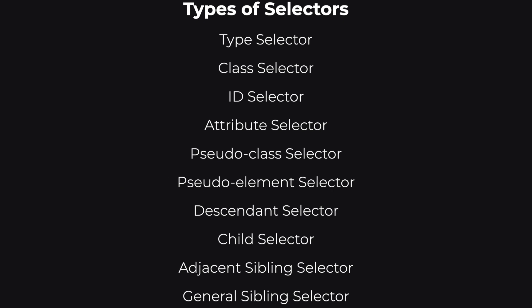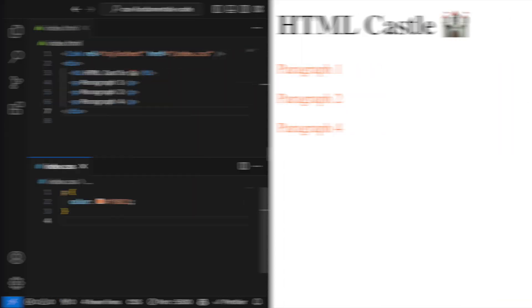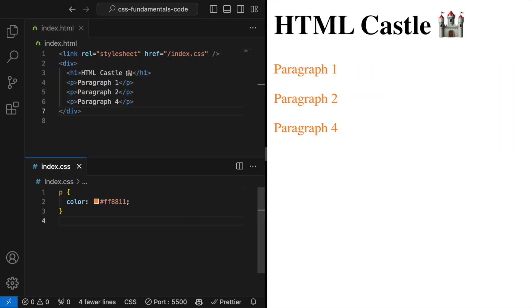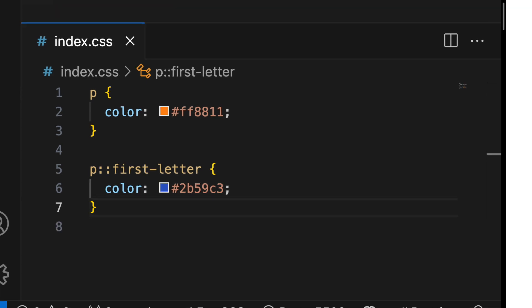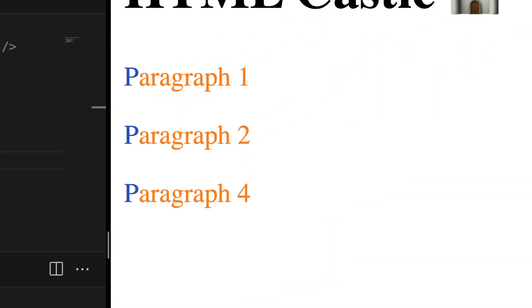Pseudo element selector. This allows you to style specific parts of an element, like to style the first letter of a paragraph.